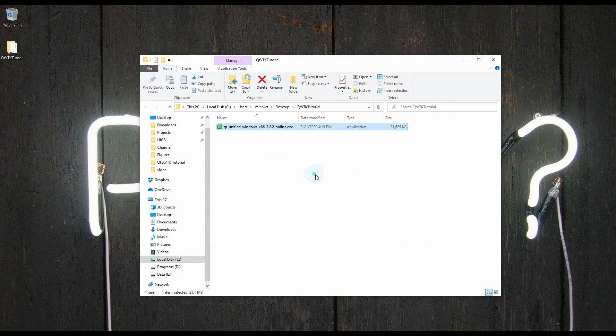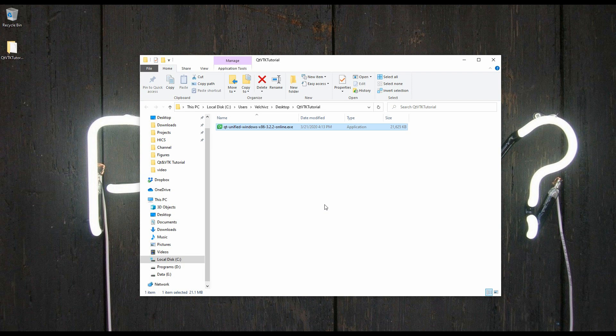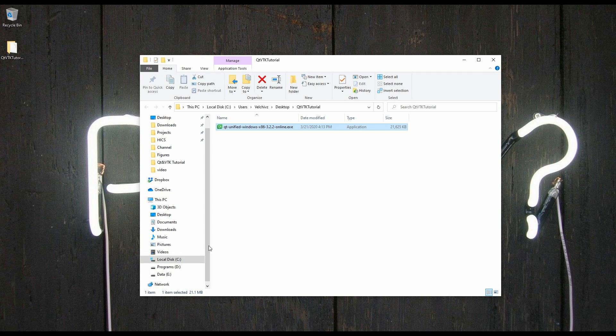For you, this process will take quite a while, so what I suggest is to take a break, and I'll be here for you to continue once you're done.